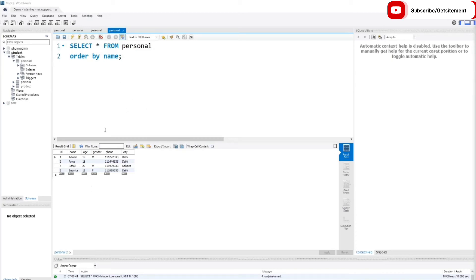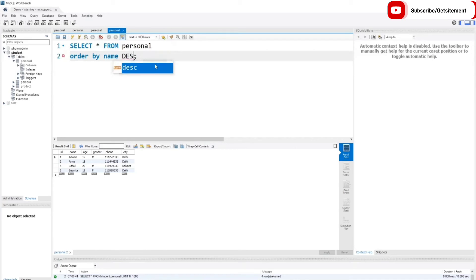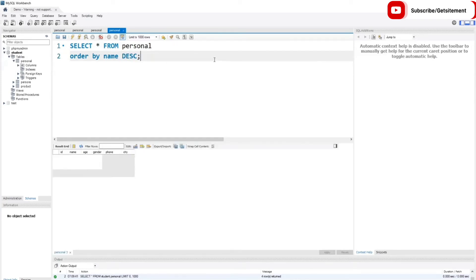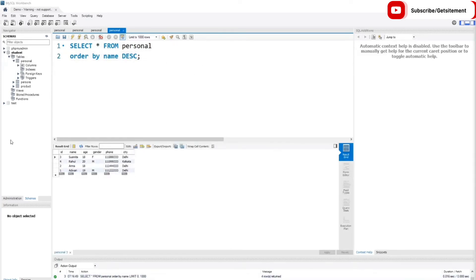If you want to show this data in descending order, we just need to type DESC. If I execute this code, you can see it now prints all names in descending order — first Sushmita, then Rahul, then Anna, and last AD1.